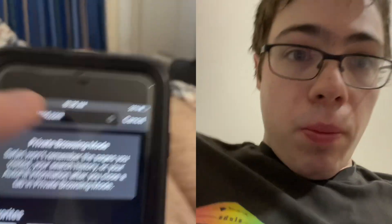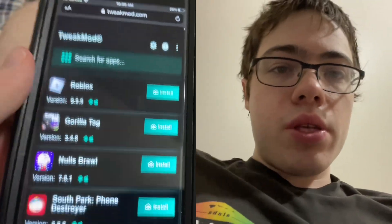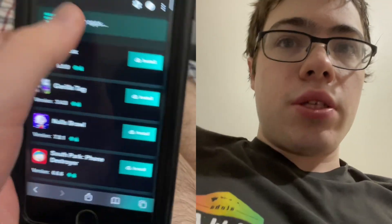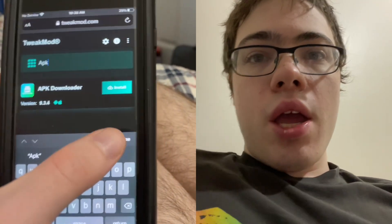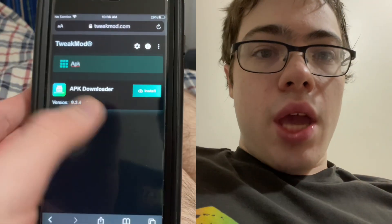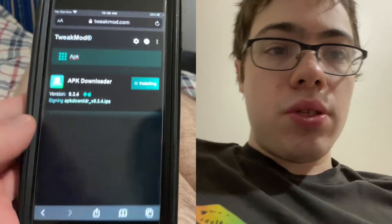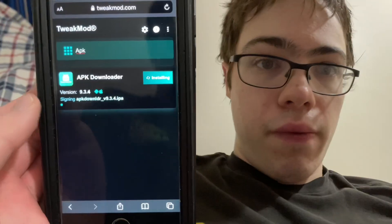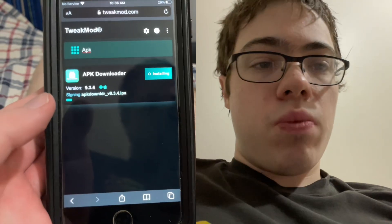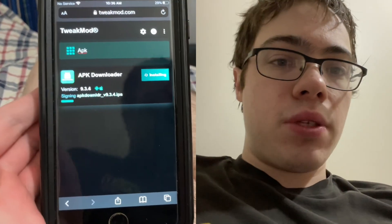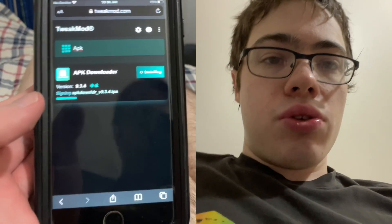Basically, there's a website called tweakmod.com. I want you to go to this website, which has tons of modded apps. Type in 'apk' and you're going to see the APK downloader. Just press install and it will start downloading onto your device. This does work on most iPhones — I would say iPhone 6 and above.